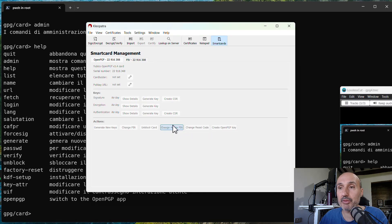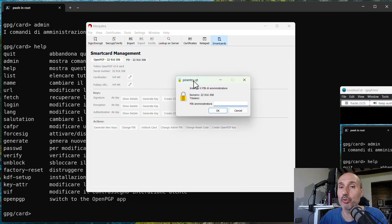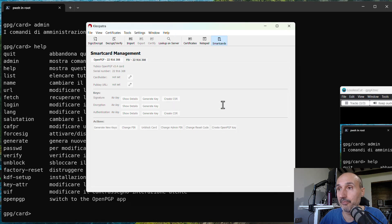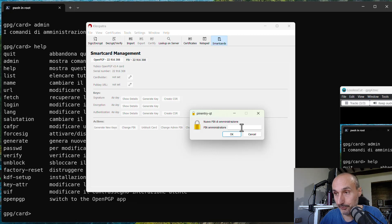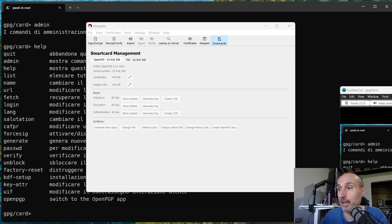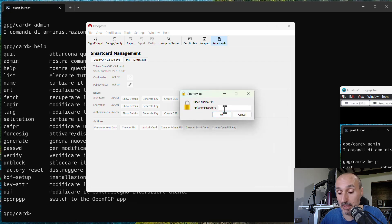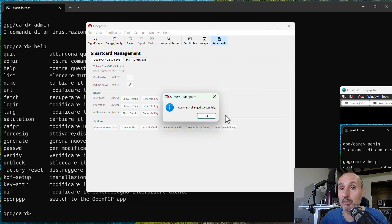The administration PIN is the one you use for managing keys. It comes preconfigured as '12345678' — eight digits long — and you should change it. It asks for your current PIN, then you enter the new PIN and confirm it. You've now changed the administration PIN.